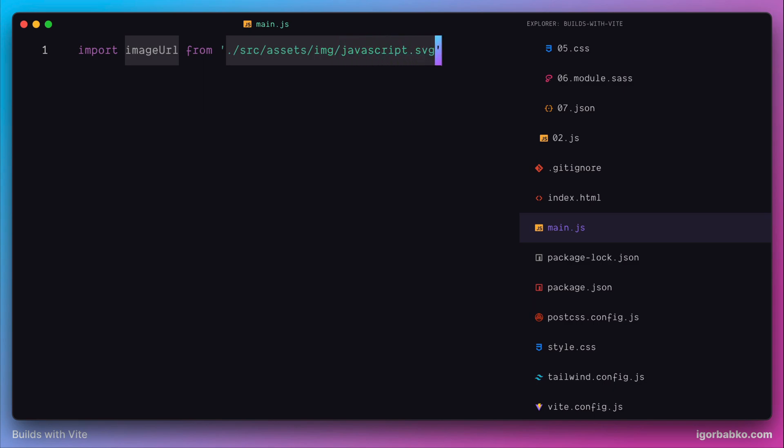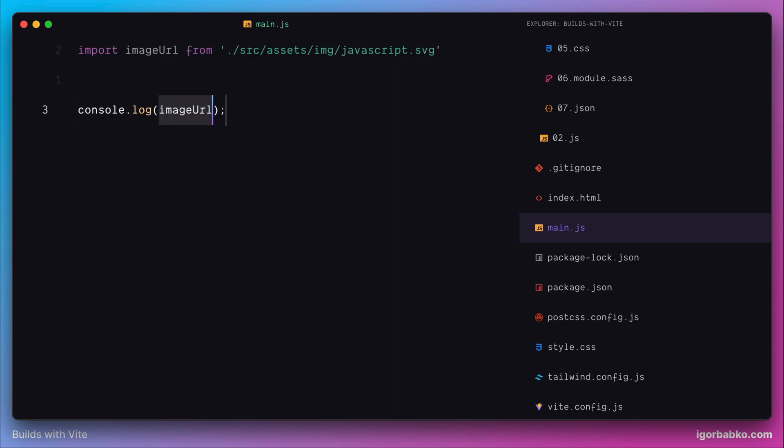Just to see how Vite is going to handle such image import, we're going to print the value of this image URL variable in the console.